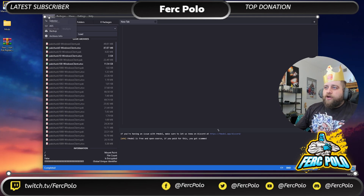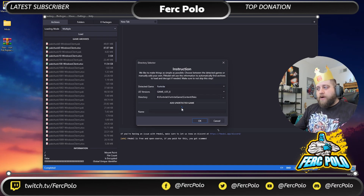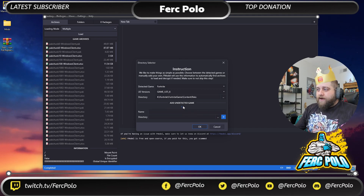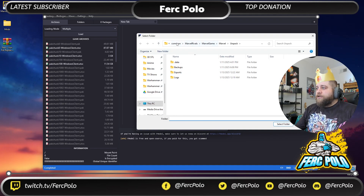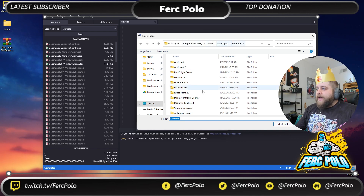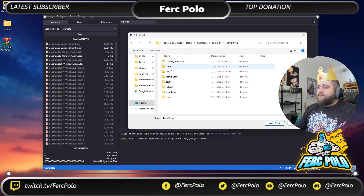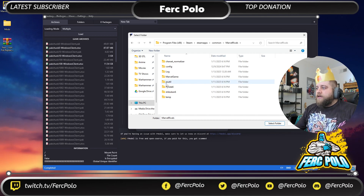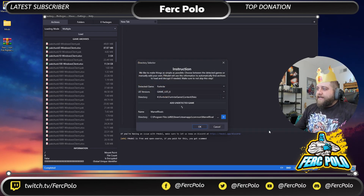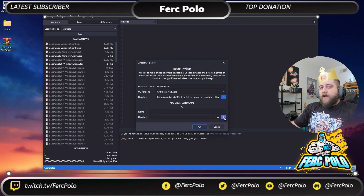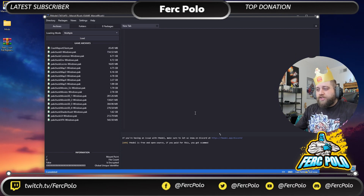In F-Model, go to Directory Selector. You're going to add an undetected game because Marvel Rivals probably isn't going to be listed. Click the up-down arrow to add it, then click the three dots to navigate to your Marvel Rivals folder. Mine is under C > Program Files > Steam > SteamApps > Common > Marvel Rivals > Marvel Game. The folder you want is Marvel Rivals — the one containing Marvel Game, config, log, and similar subfolders. Select it, hit the plus, and it's added to the top of the directory. Click OK. F-Model will restart — that's normal.